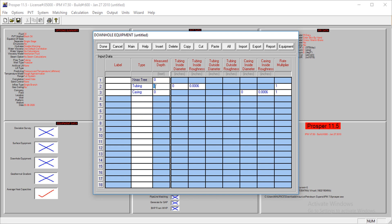We have tubing and casing for this. Our tubing inside diameter is 3.992 inches, and the roughness is 0.0018.